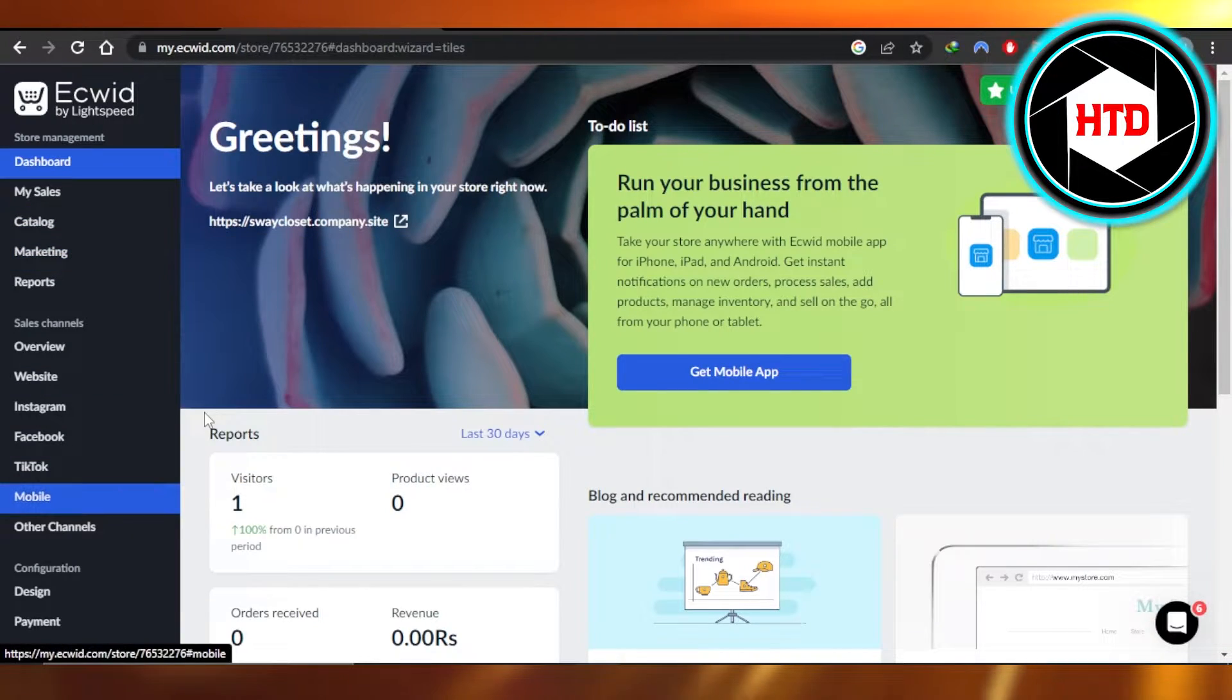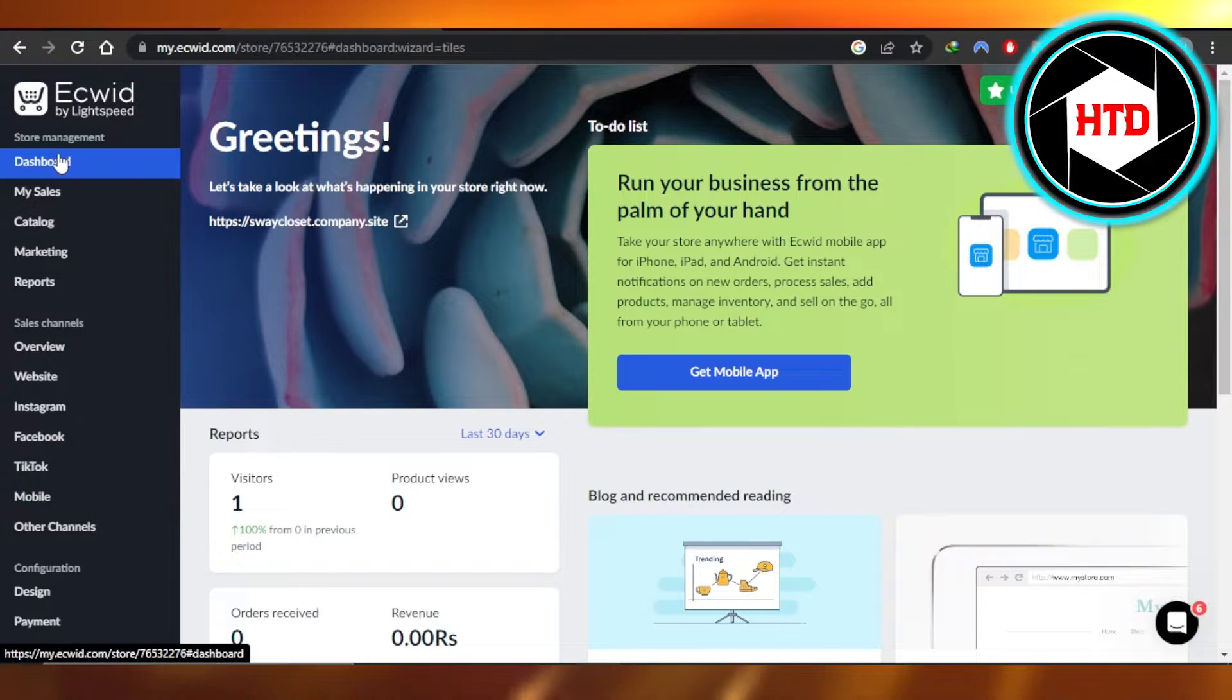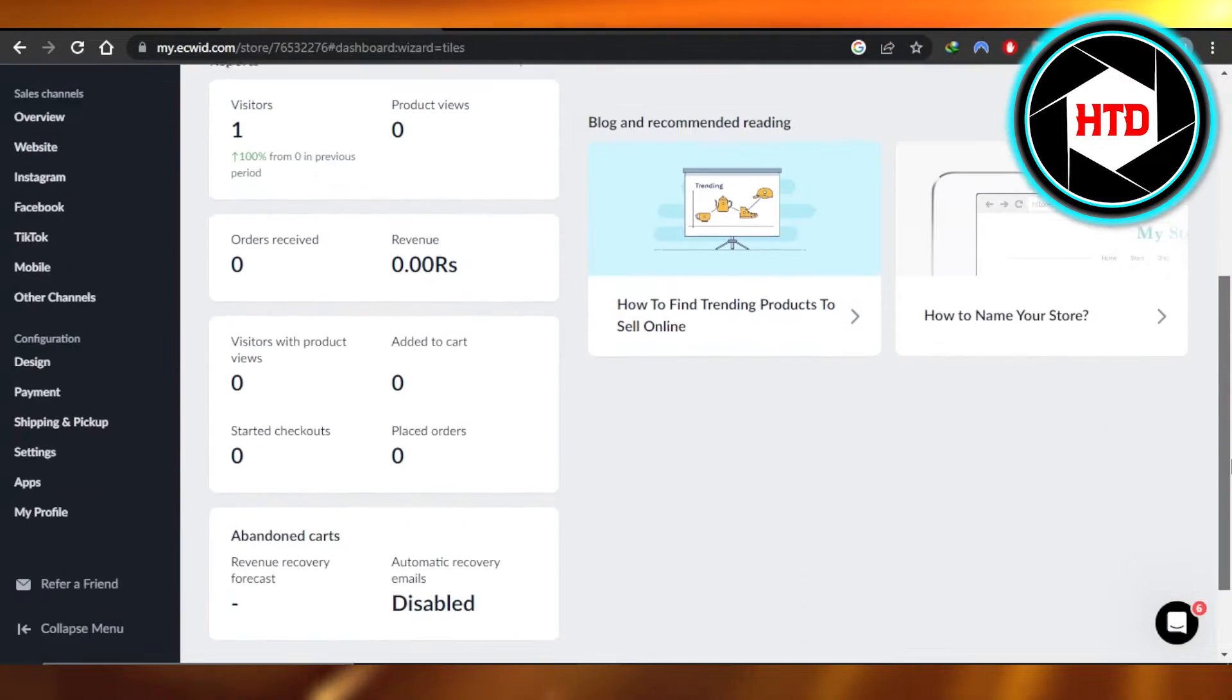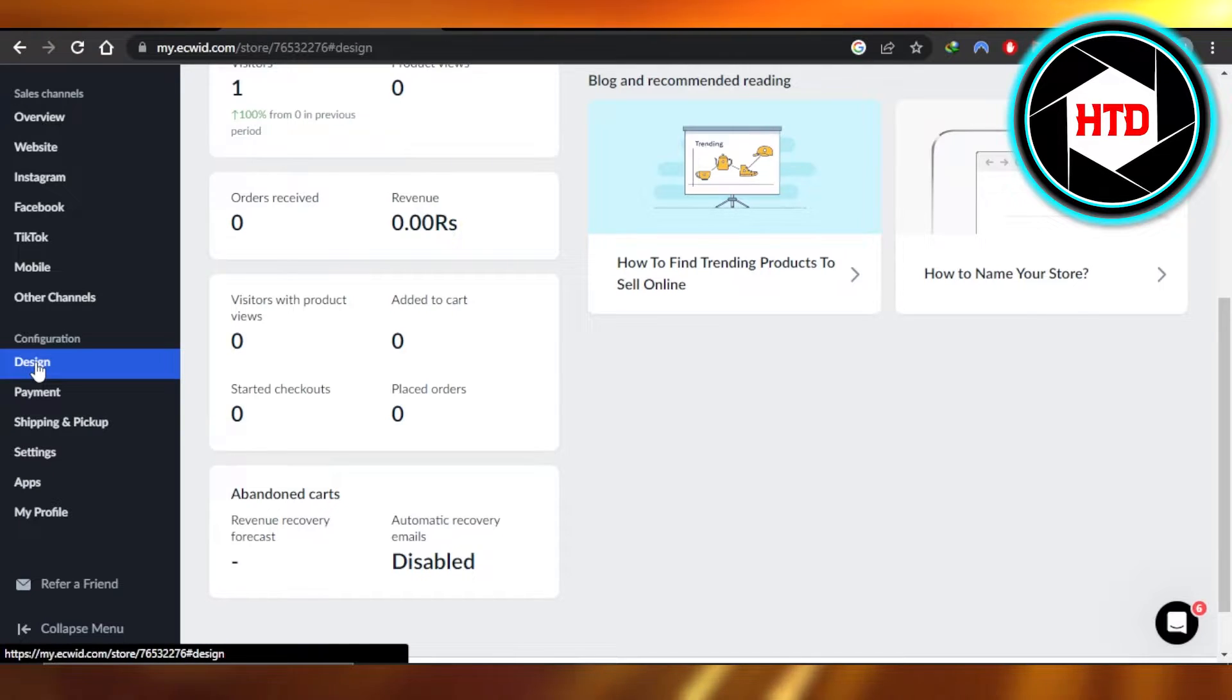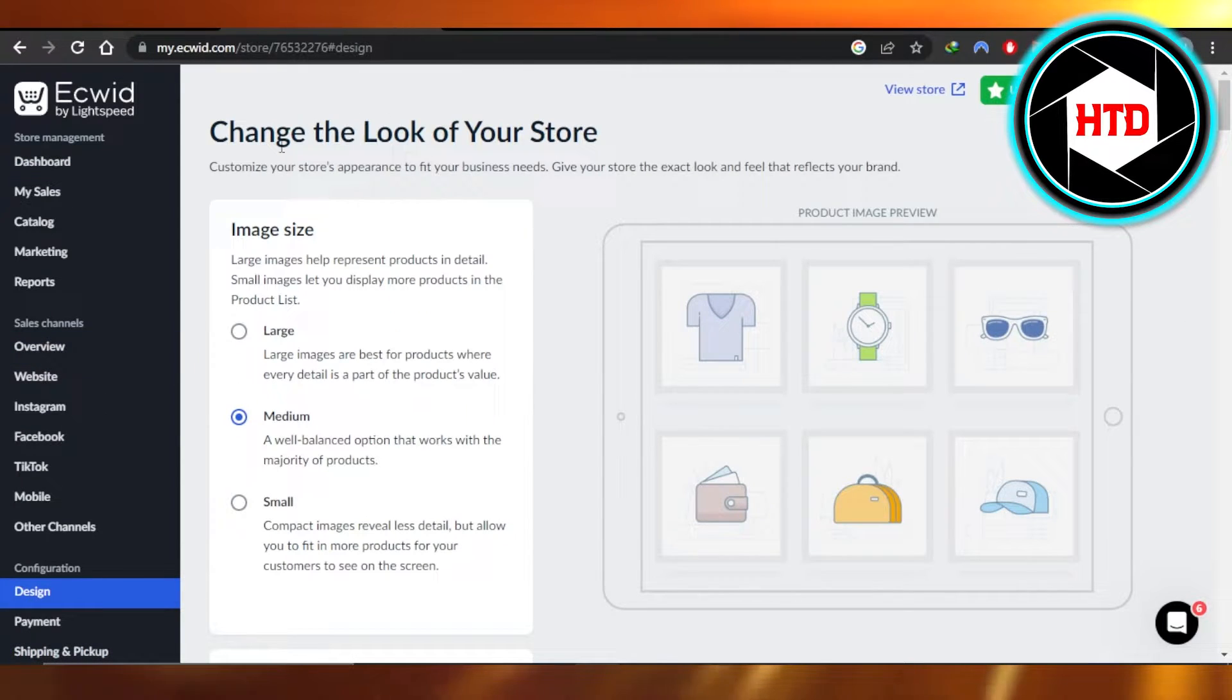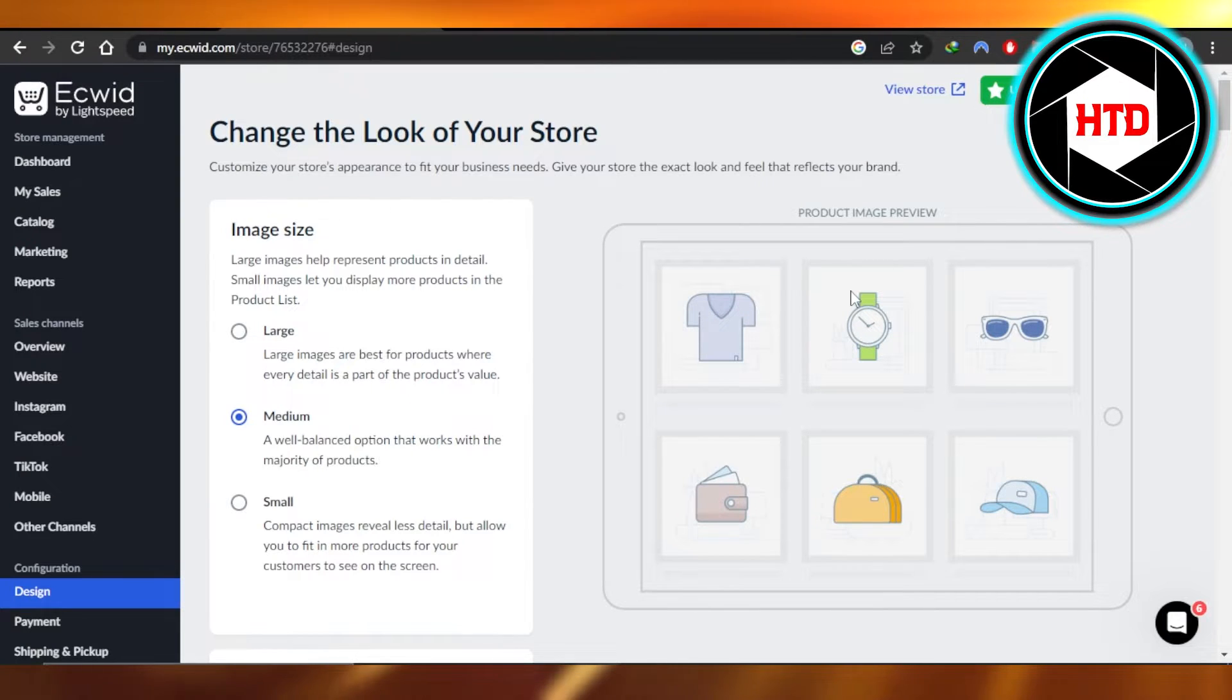First, if you want to do it the easy way, you can just open up your dashboard right here on Ecwid, scroll down to configuration right here, click on design. It will open up the design section of your store for you. You can edit the look of your store.